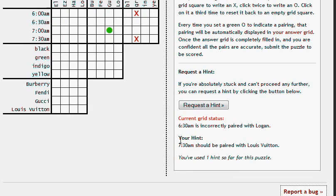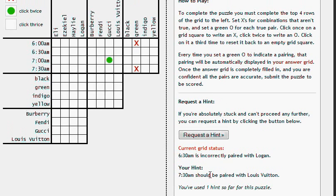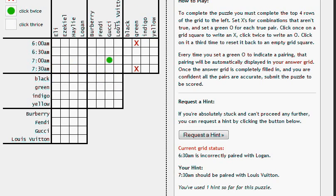Apart from that, it's also going to give you one true statement for the puzzle. So our hint is 7:30 AM should be paired with Louis Vuitton. So 7:30 AM, Louis Vuitton, we know that's correct, and that's how the hint works.